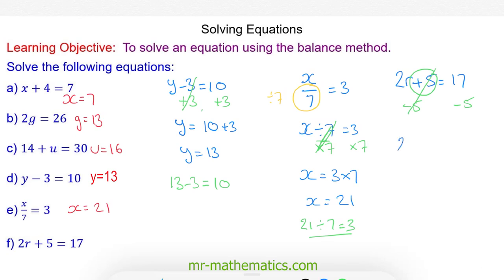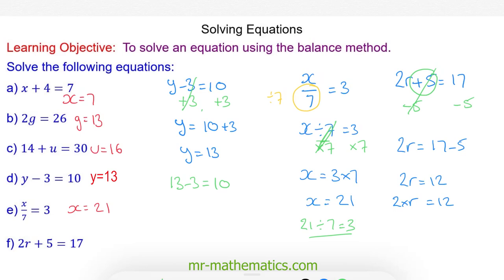So we have 2r will equal 17 take away 5, giving 2r will equal 12. Since 2r means 2 multiplied by r, we'll do the opposite of multiply by 2 and divide both sides by 2. These will cancel, so we're left with r is equal to 6.